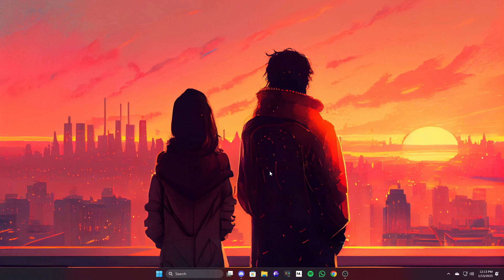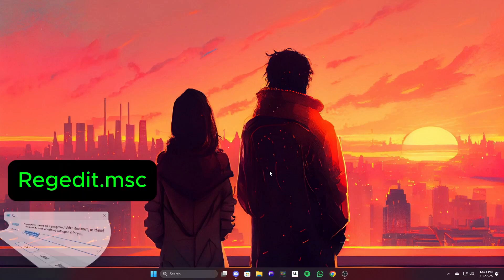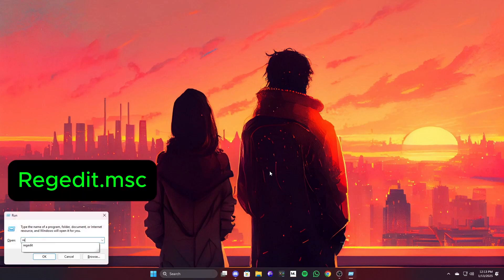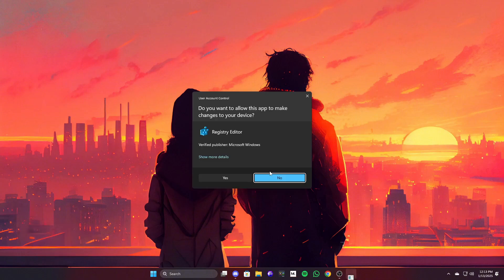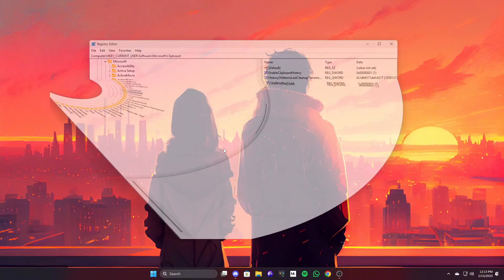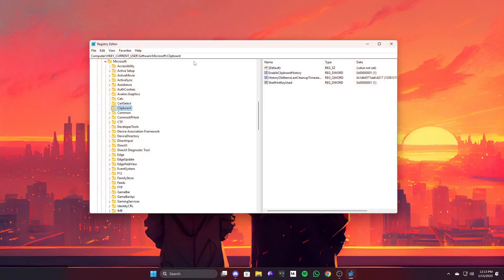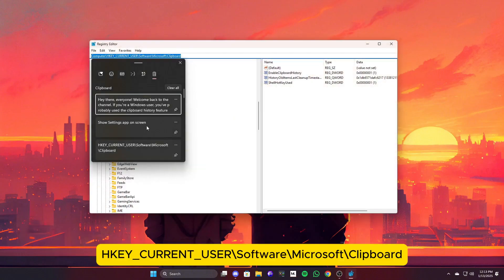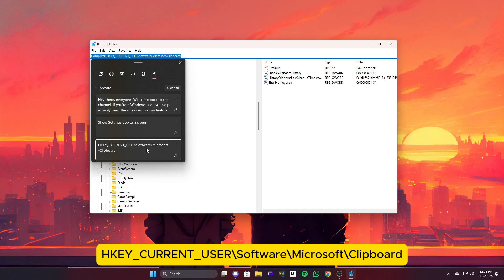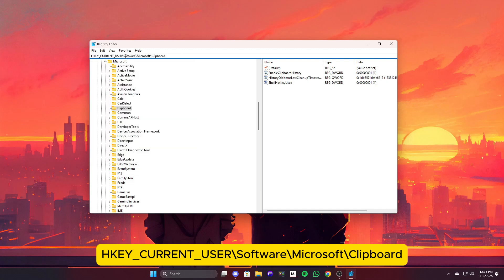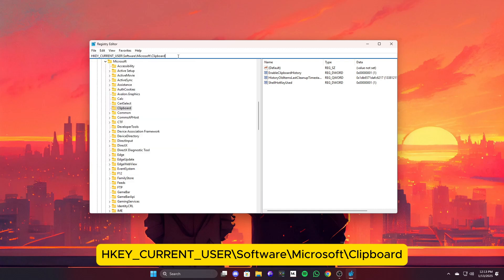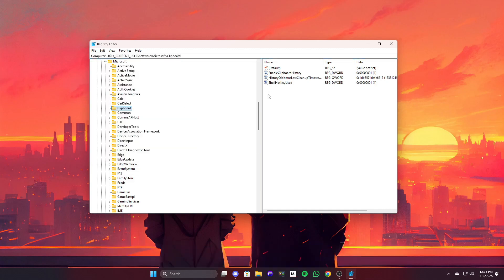Still no luck? Now, if that didn't fix the issue, there's another advanced method we can try using the Registry Editor. Don't worry, I'll walk you through it step by step. Press Win Plus R, type regedit, and press Enter to open the Registry Editor. Then navigate to the following destination. Once you're there,